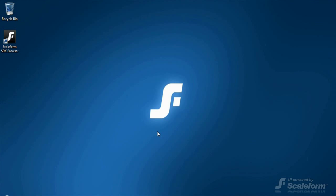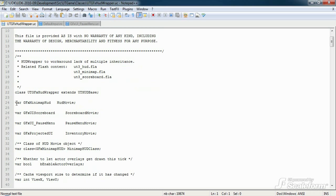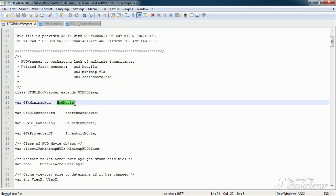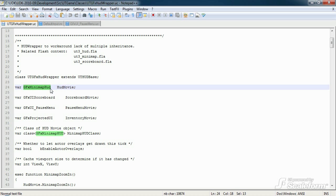Let's take a look at the September 2010 code of the wrapper class UTGFXHudWrapper. First off, we declare all global variables. And the most important one we declare is HUDMovie. The HUDMovie is of type GFXMinimapHud. GFXMinimapHud is the actual HUD class we'll be discussing in the next video, where most of the magic happens. We'll use HUDMovie a bit later to instantiate the actual HUD.